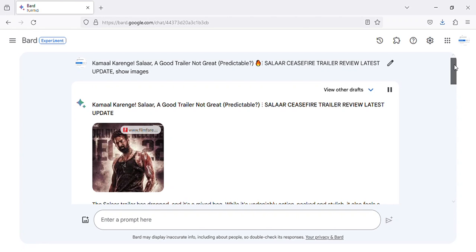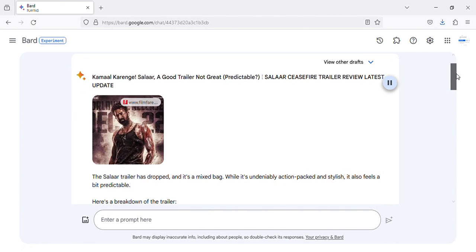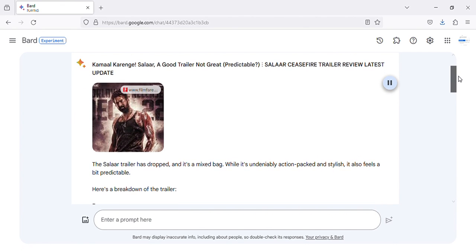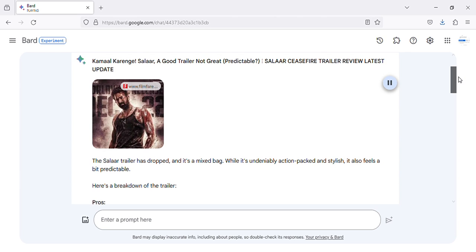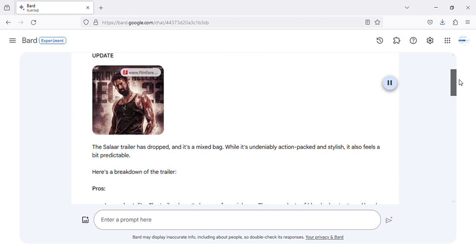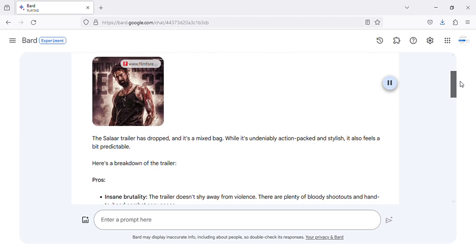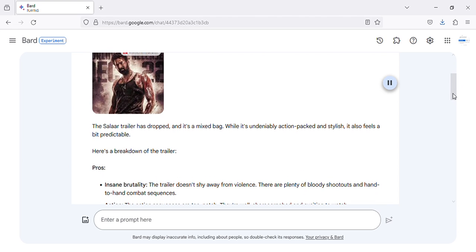Kamal Karenge, Salaar, a good trailer not great, predictable. Salaar Ceasefire trailer review latest update. The Salaar trailer has dropped, and it's a mixed bag. While it's undeniably action-packed and stylish, it also feels a bit predictable. Here's a breakdown of the trailer.